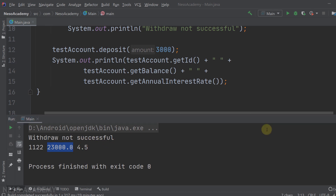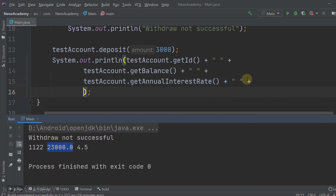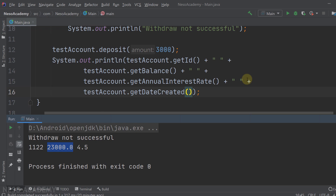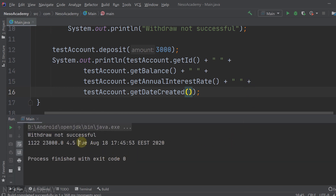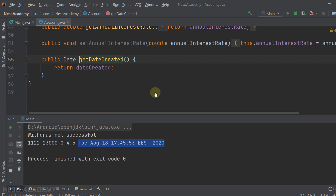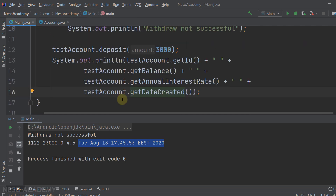I noticed we forgot to print the date created. Let's concatenate a space and then testAccount.getDateCreated(). The getDateCreated method returns a Date object — you can press Ctrl and click the method name to navigate to its code. As you can see, it returns the dateCreated attribute.